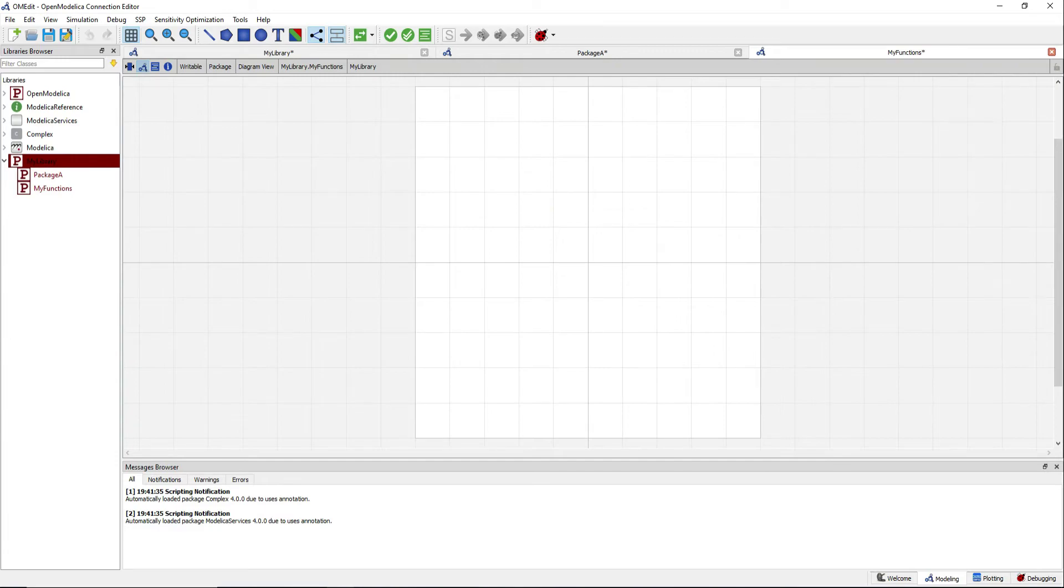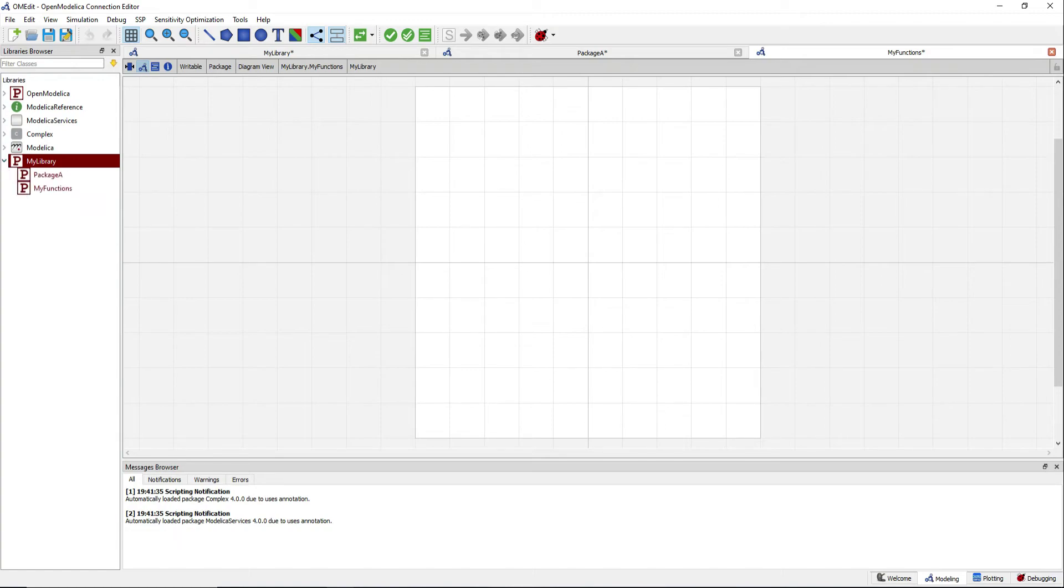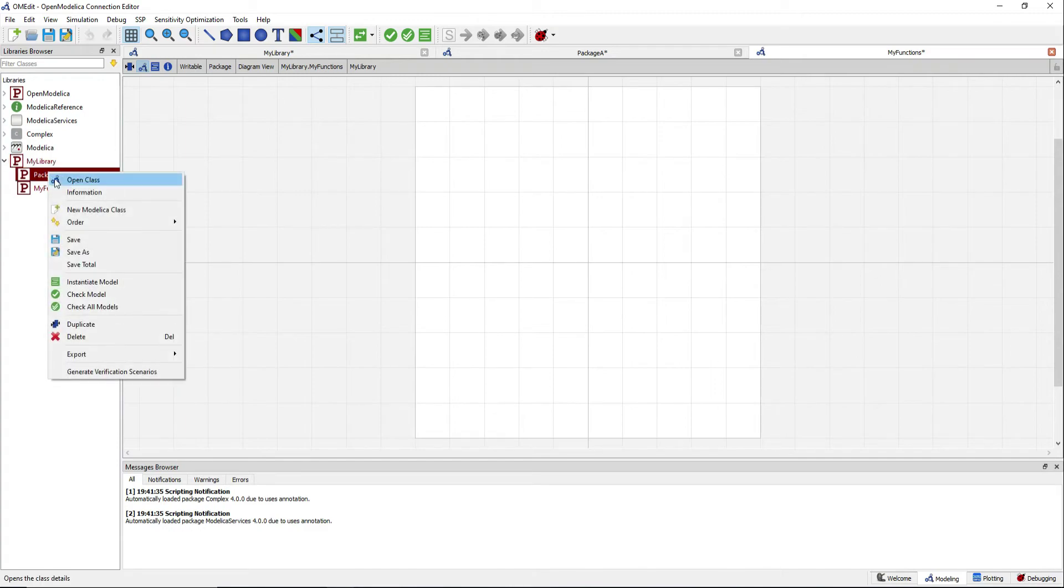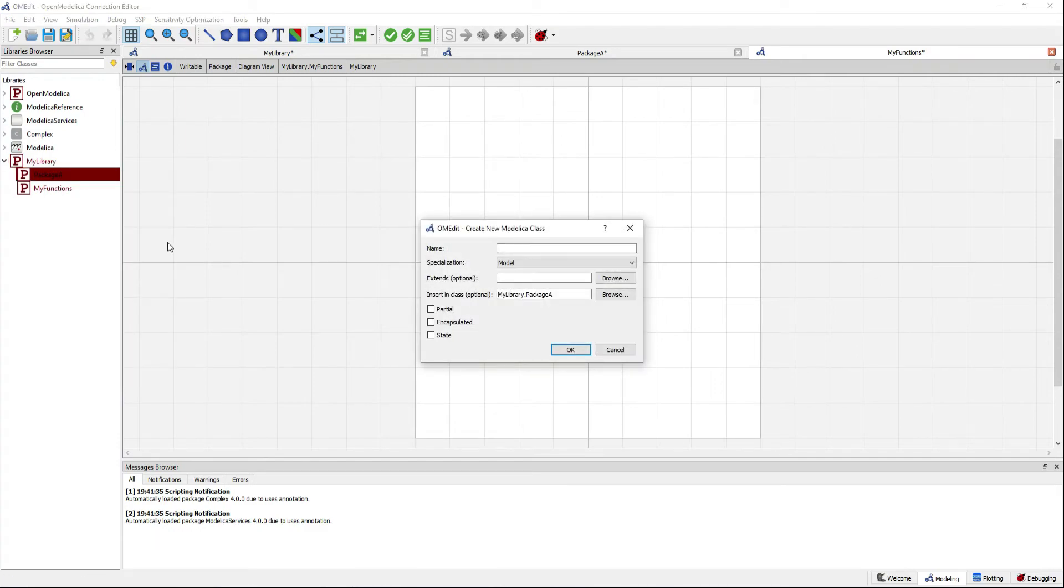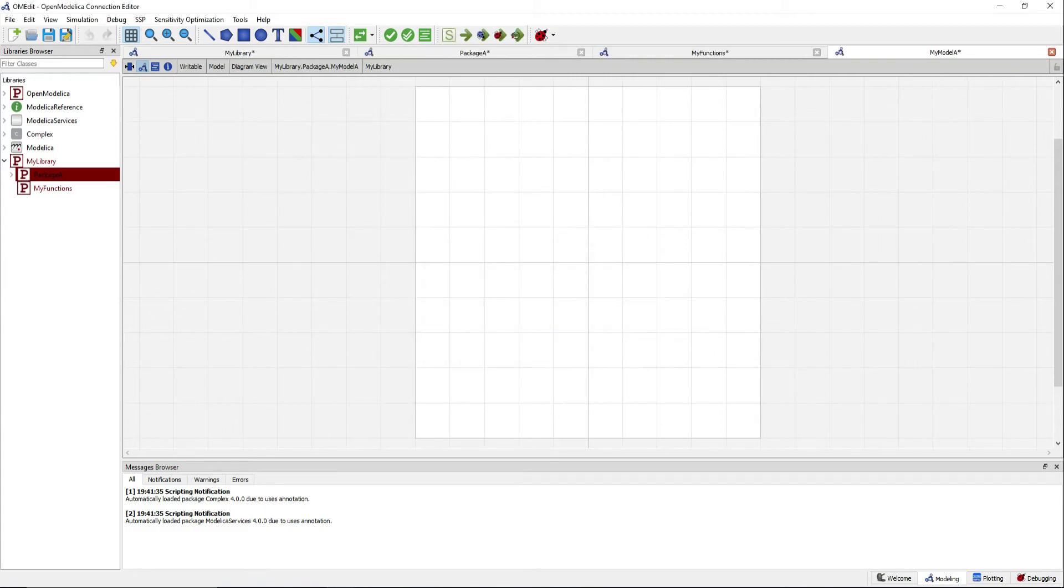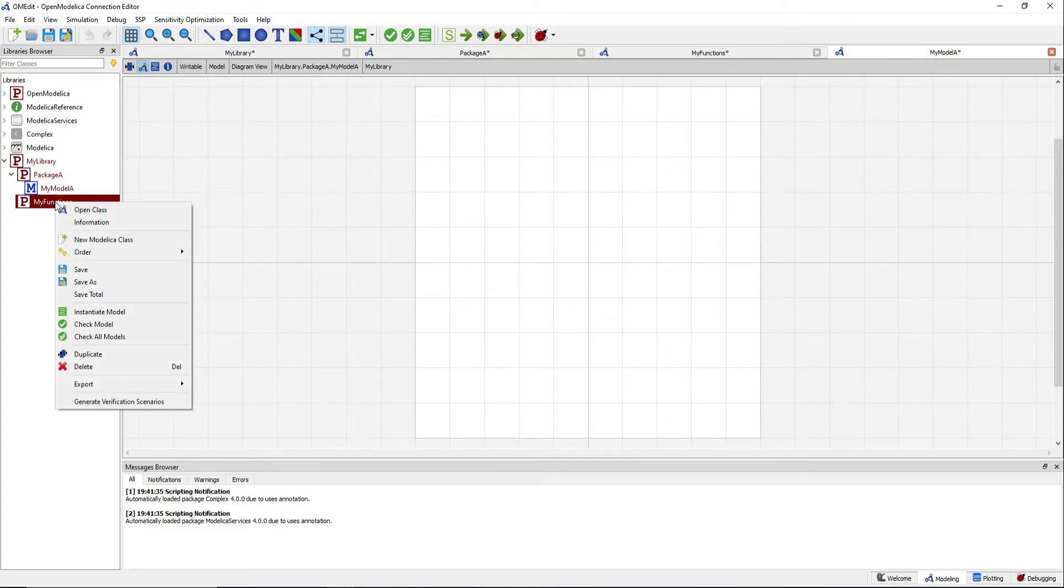This way you have a package with two sub-packages. In the package A you can for instance save your models, and in the sub-package myFunctions you can for instance save the functions you create.